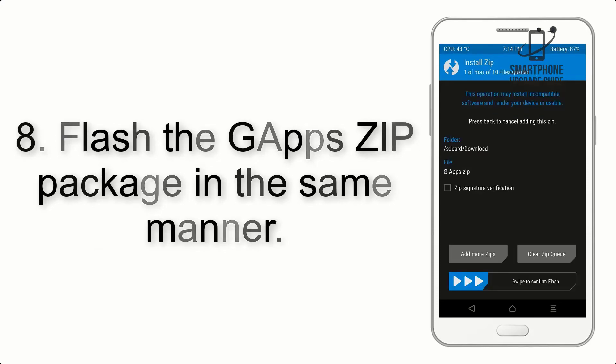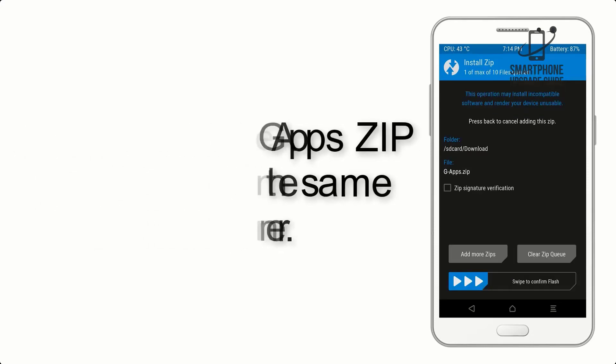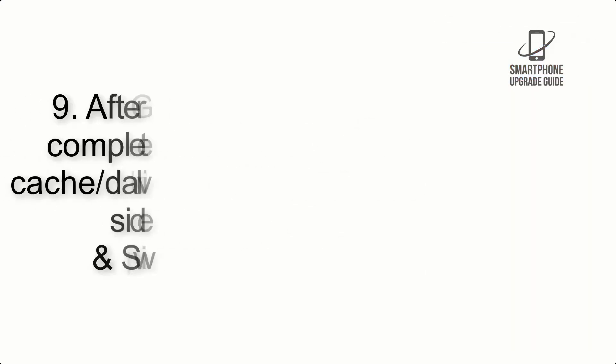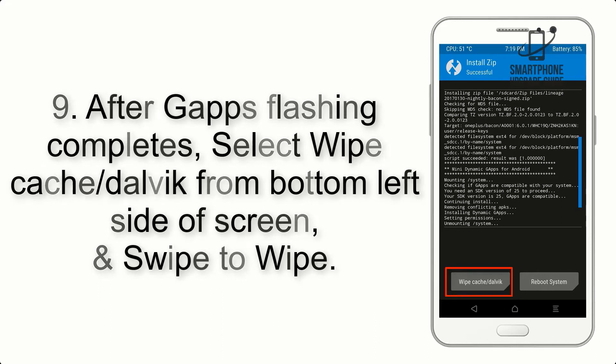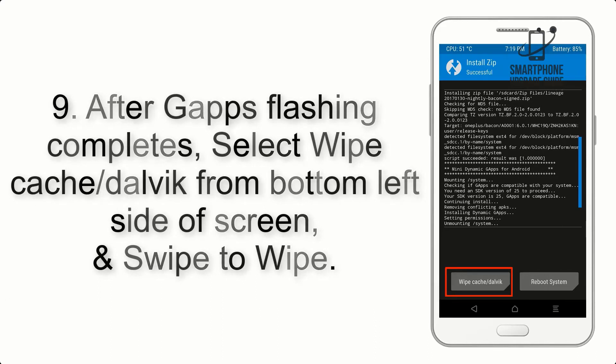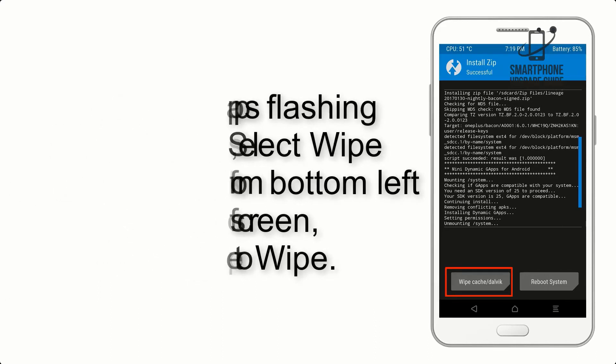Step 8: Flash the GApps zip package in the same manner. Step 9: After GApps flashing completes, select Wipe Cache and Dalvik from the bottom left side of the screen and swipe to wipe.